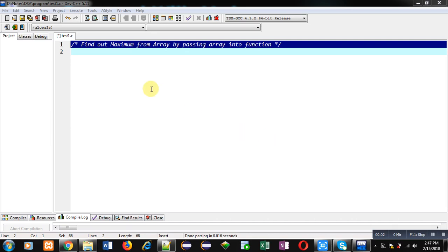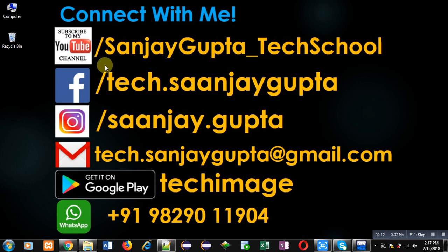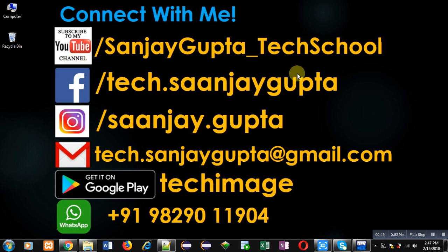Hello friends, I am Sanjay Gupta. In this video I am going to demonstrate how you can find the maximum from an array by passing the array into a function. Before starting, you can follow or subscribe to my YouTube channel at youtube.com/sanjaygupta_techschool. You can also download my programming app Tech Image, which is available on Google Play.